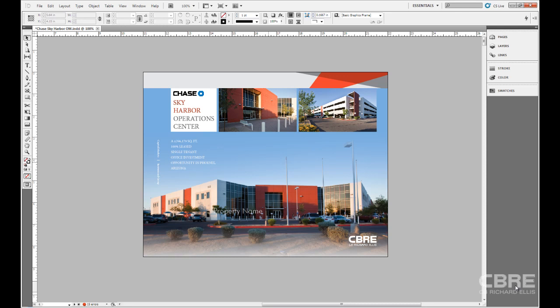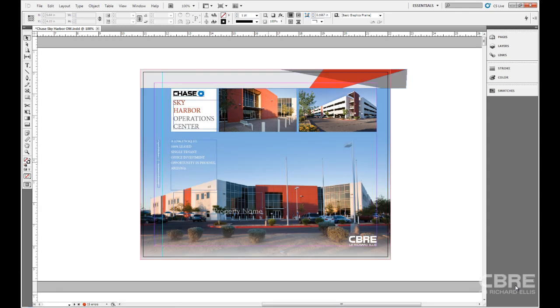We can see when we enter that, it removes the bleeds and it removes all of our guides and our columns that we had here, which is nice if we want to preview it. But as I'm working in my document, I like having those guides, so to get back there I'll hit the W key again to bring back those bleed edges and columns and rulers and guides that I have on there.